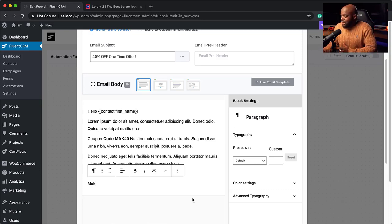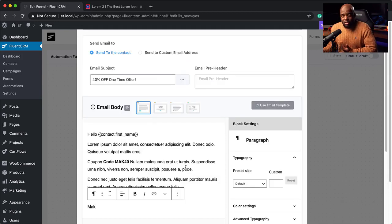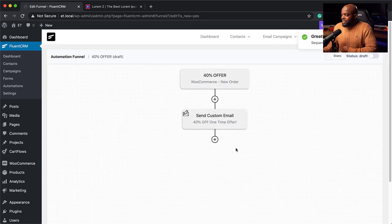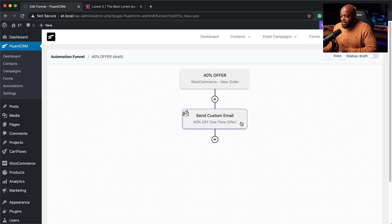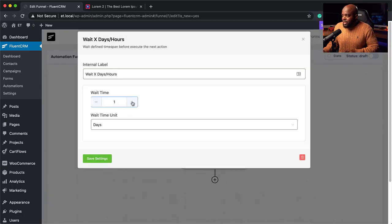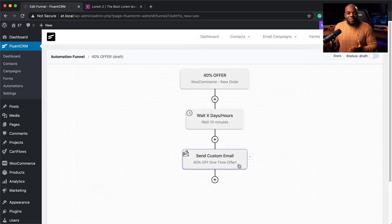We can also customize this email further — add buttons, add colors. There's a lot you can do with this email builder, and all of this is included in my course which you get free when you buy FluentCRM. I'll click Save Settings. Once they buy the first product, this email gets sent out immediately. But if you want to delay it a bit, you can click and add a Wait step — say wait 10 minutes. Change it to minutes and save settings. So when someone buys, they wait 10 minutes and then get the 40% offer.